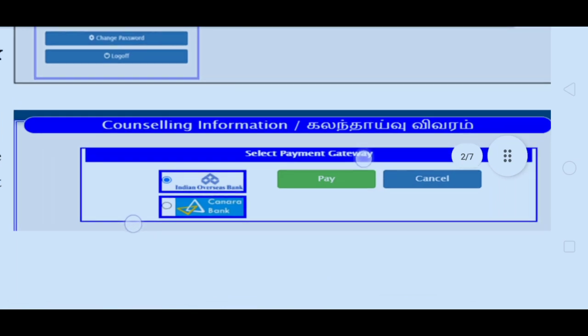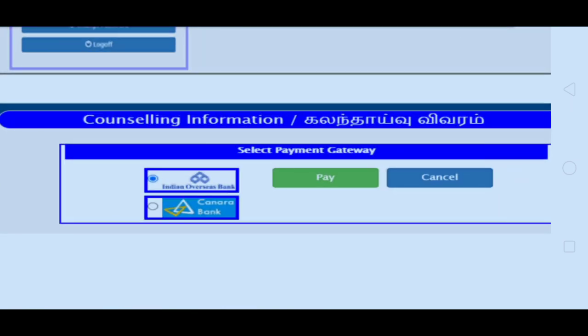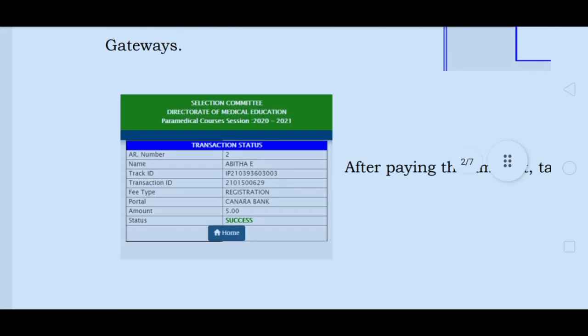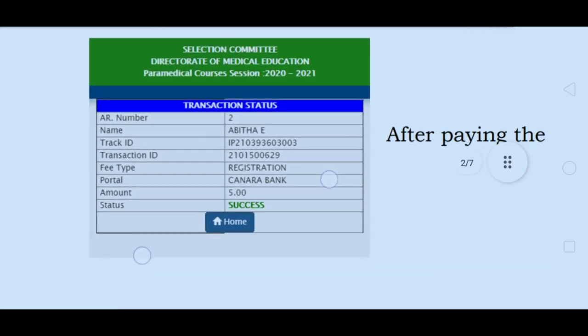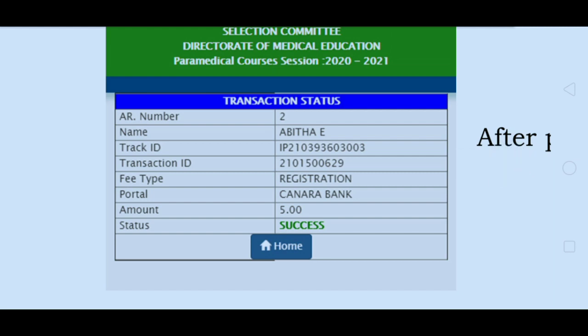The external payment page will appear. Click on it to proceed. Once you complete the payment, you will receive an e-receipt. The transaction will show as Successful.